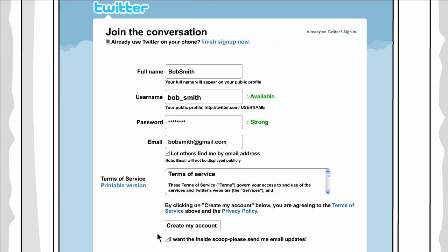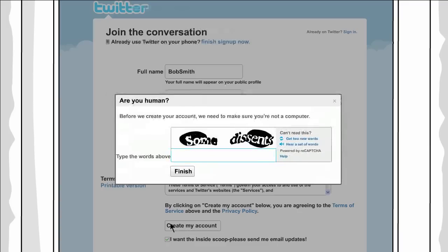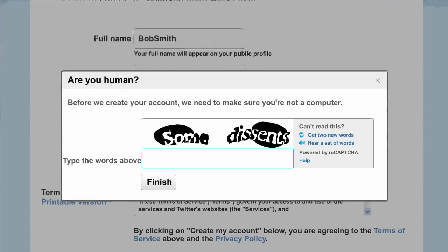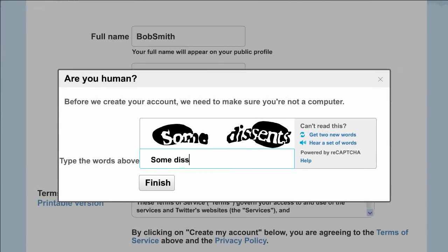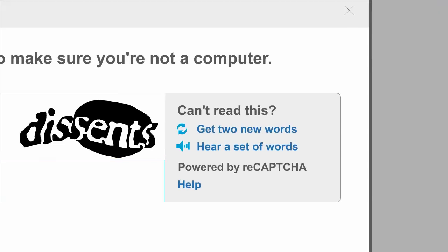Step 7. If you're happy with everything you've done and read, click Create My Account. When you get to the security check window, don't worry. Twitter just wants to make sure an actual human being is filling out the form, and not a computer program trying to create accounts so they can spam real users. Computers can't read the weird swoopy writing, so just type the string of letters you see into the box. If you can't read them, click the Try Different Words link to get new words. If you have speakers or headphones, there's also an audio link. It may take a time or two to get it right, but don't give up.